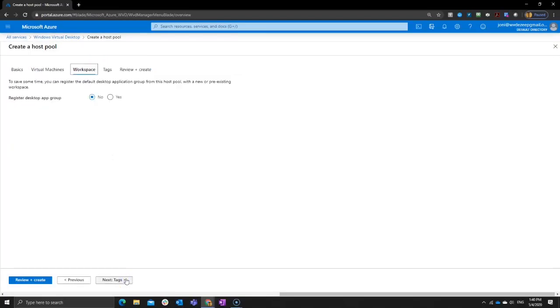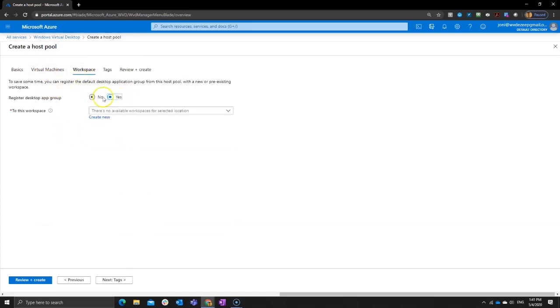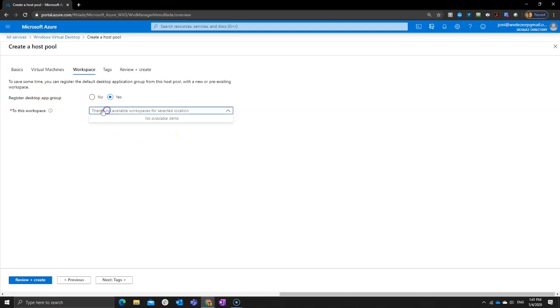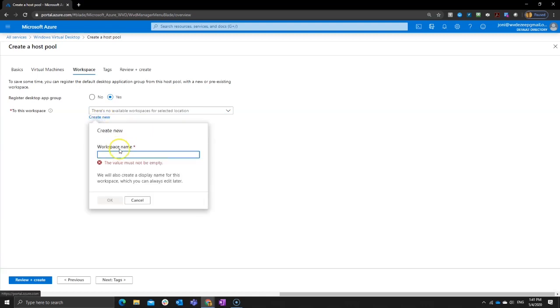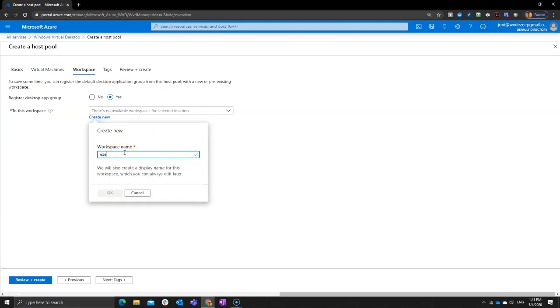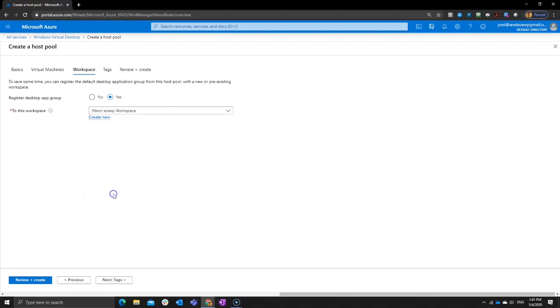Next. Now here we can create a workspace, either we already have a workspace or we want to create a new one. So I want to register the desktop app group. That means users can have a full desktop. If you say no, then they don't get a full desktop. You can then later publish apps specifically for them. I don't have a workspace, so I'm going to create a new one. I just call that the easy workspace, click on OK.